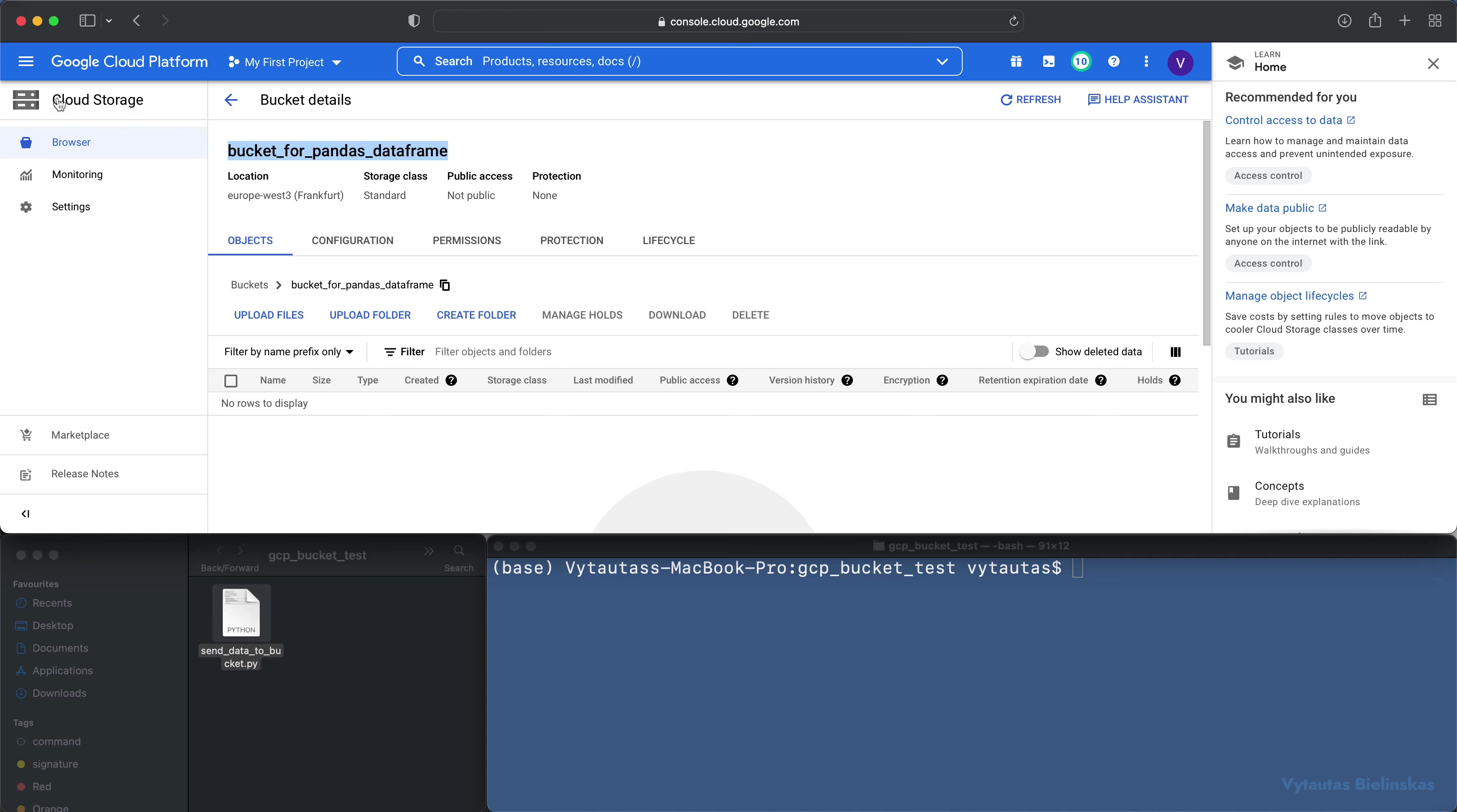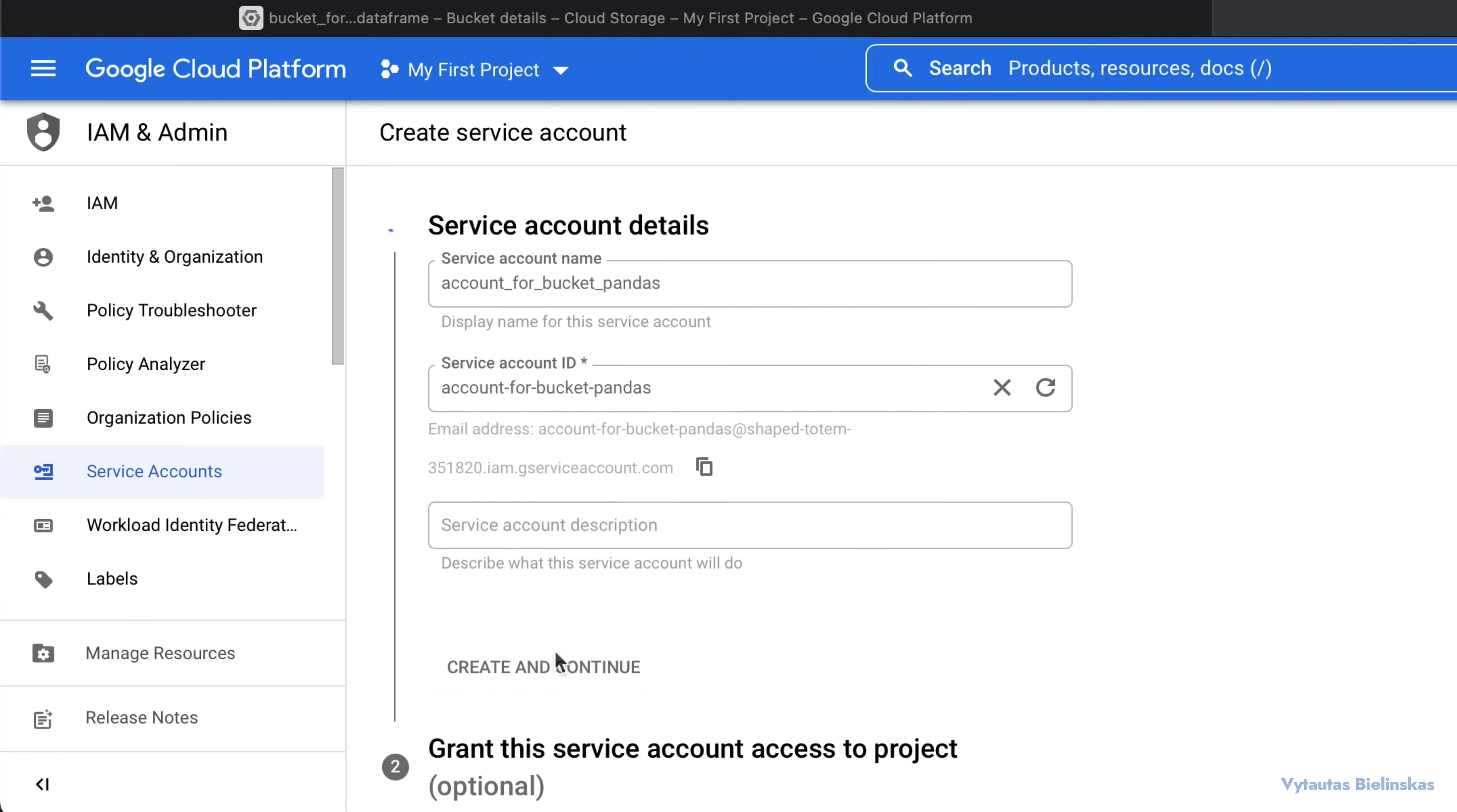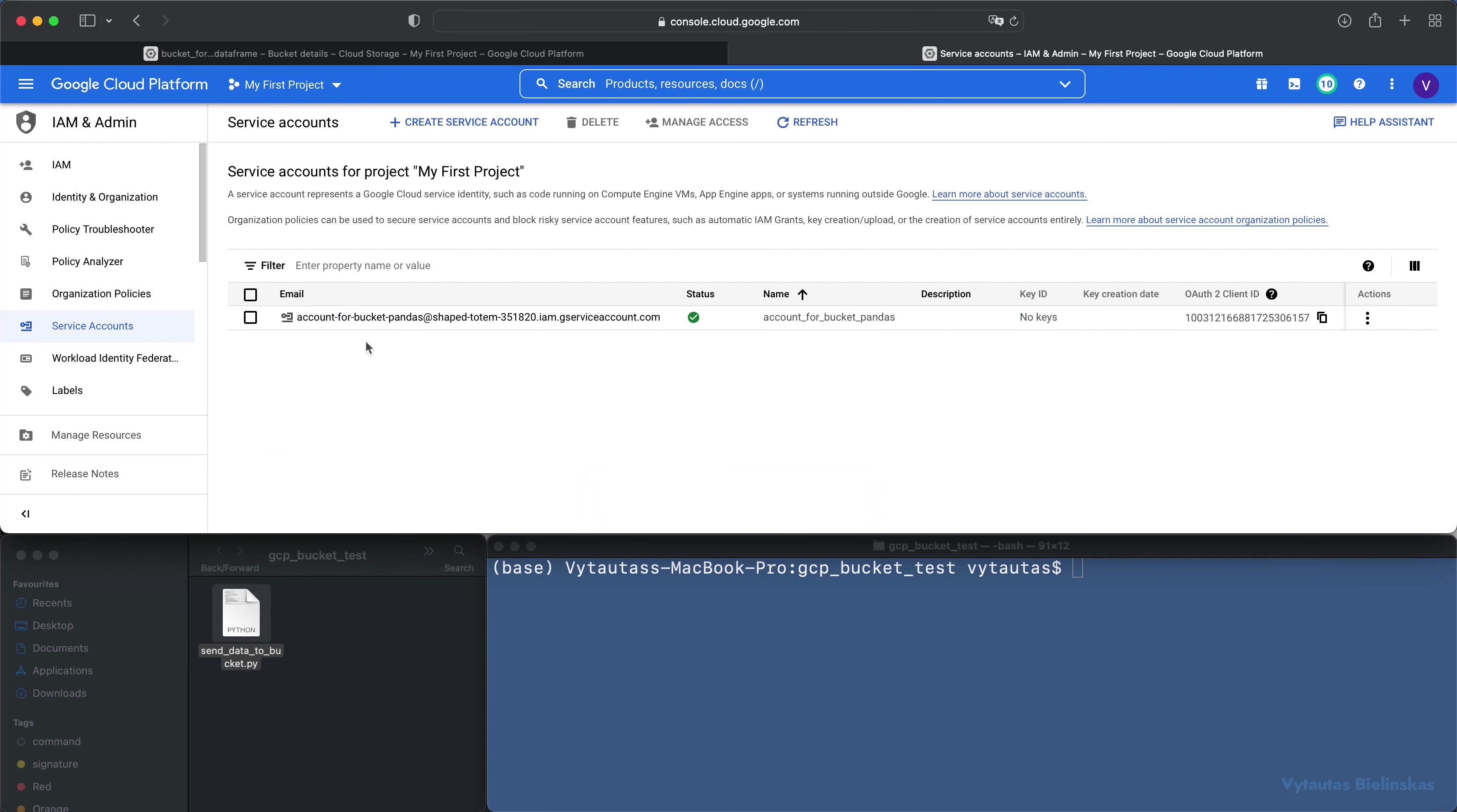Okay it is done. The next step is to create a service account which will interact with my bucket and my Python script. I go to service account from IAM and I need to create a new one specifically for this tutorial. Service account name, let it be account for bucket pandas. I'm creating and continuing. It is a very important step: you need to specify a storage admin role to your service account. I'm selecting storage admin, this is full control of GCP resources.